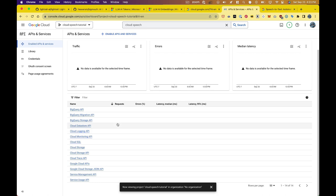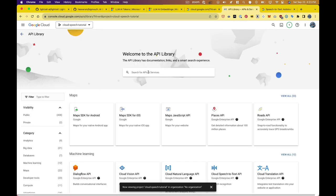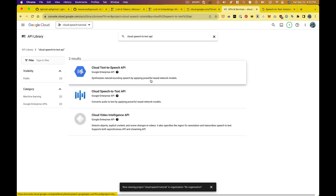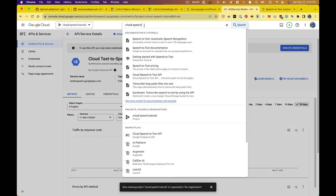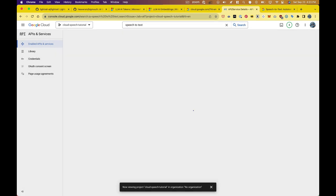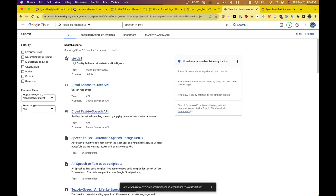I'm going to say enable APIs and services. Search for it again here. Click on cloud text to speech and enable the API. Now I need speech to text, so I'm going to search for that and enable it just like I did the last one.